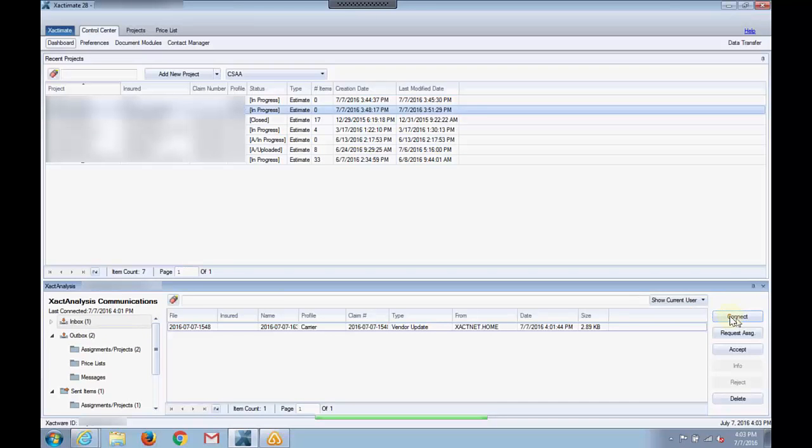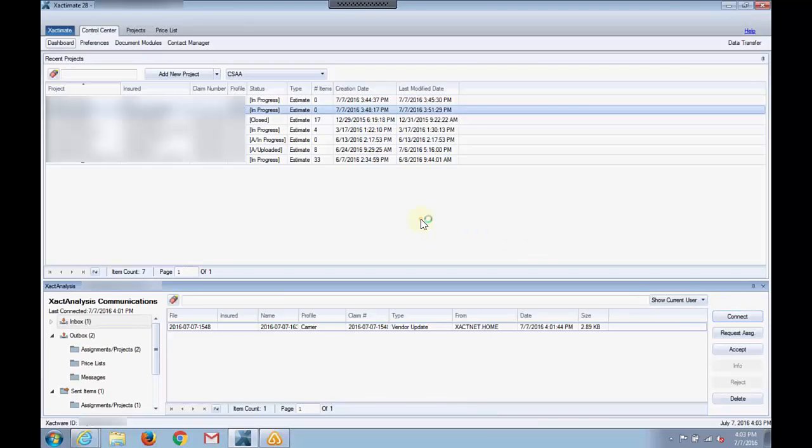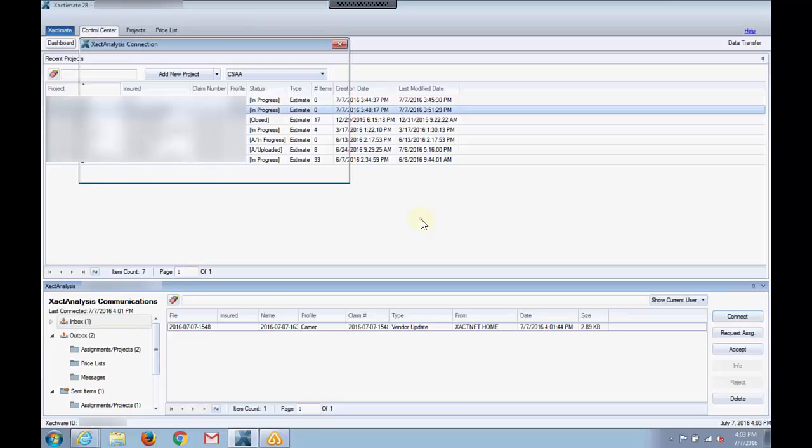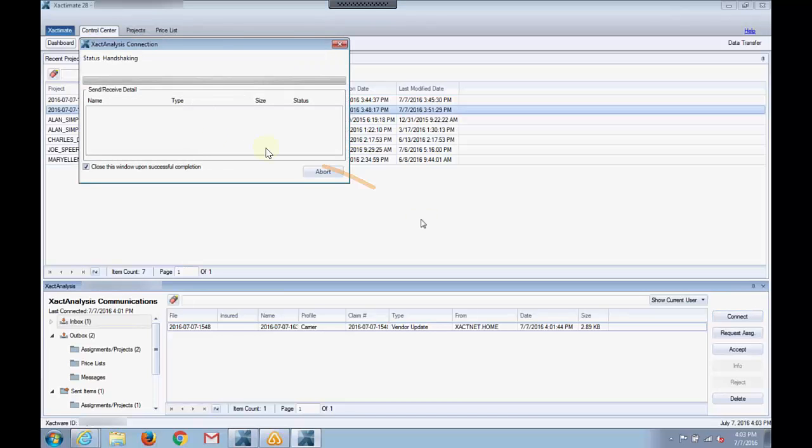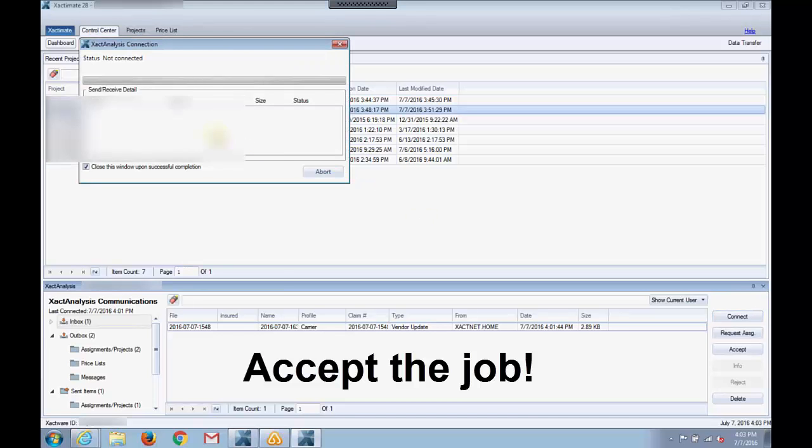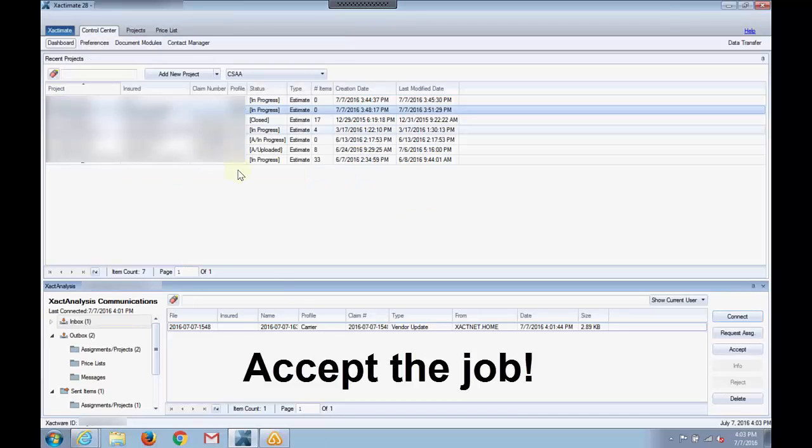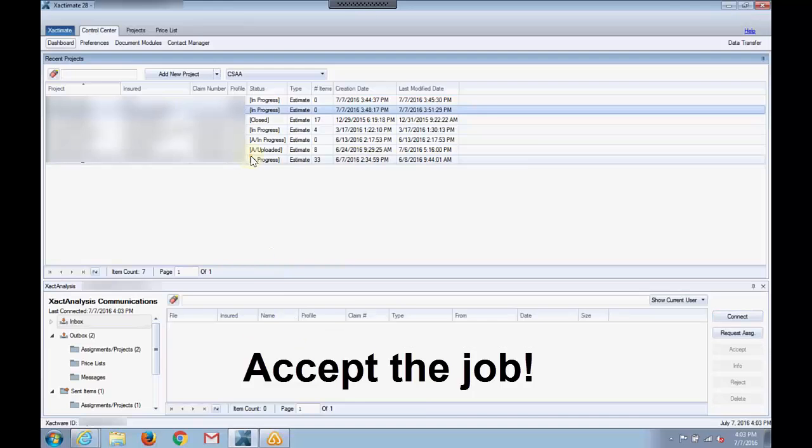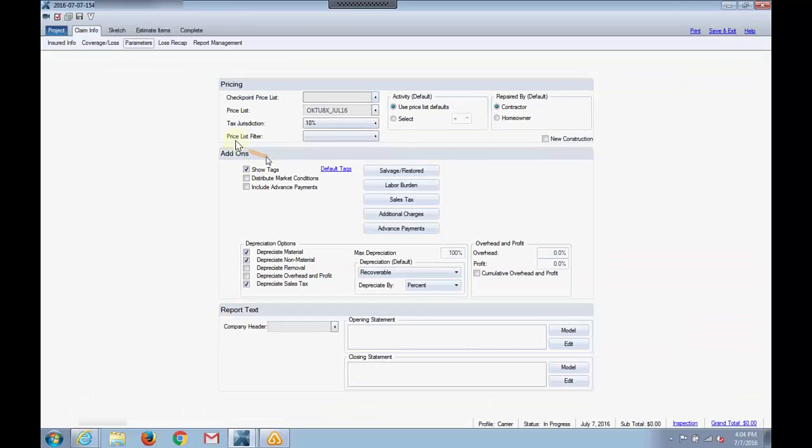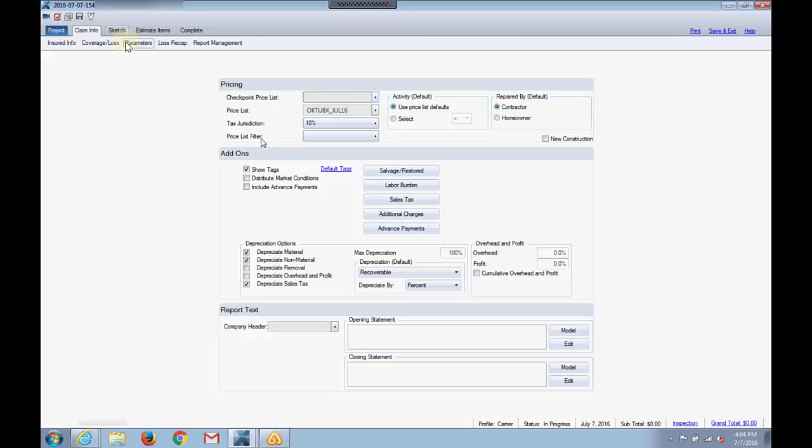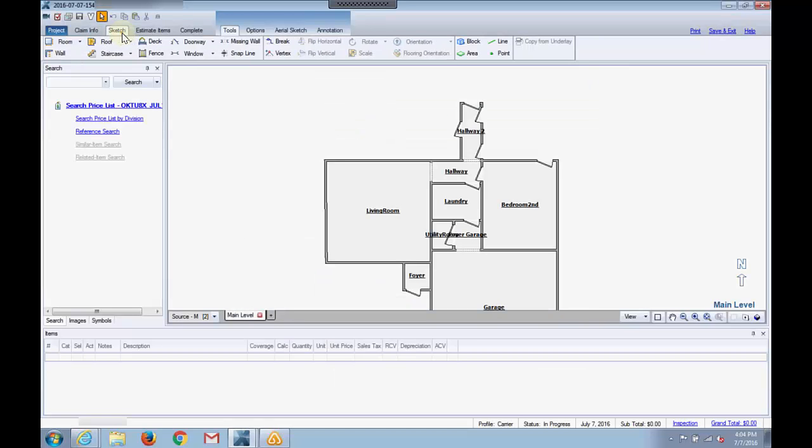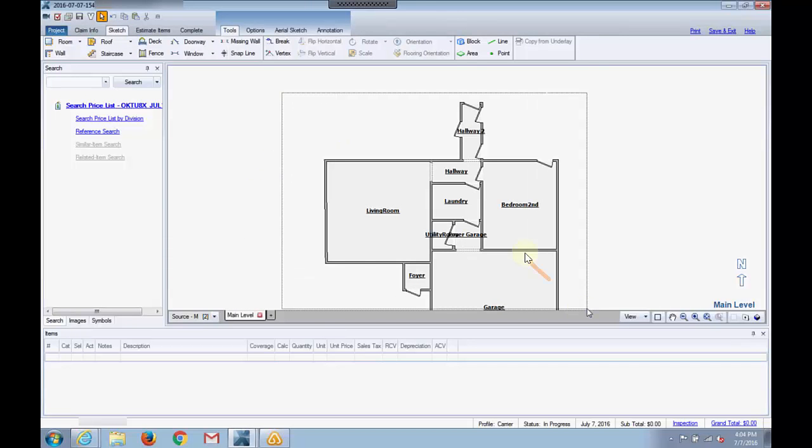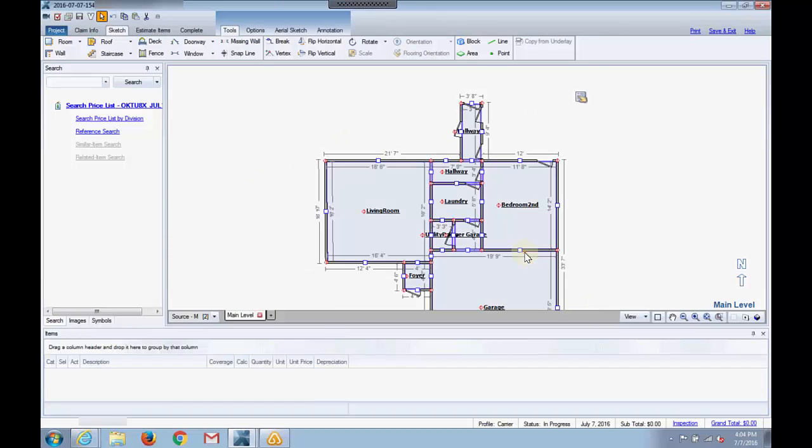We are going to hit the connect button here. Let's get into the sketch portion. That's it. Now what I can do is I can copy this.